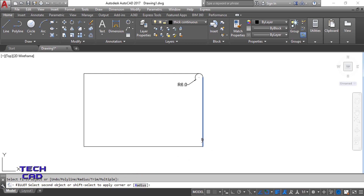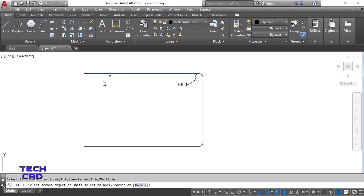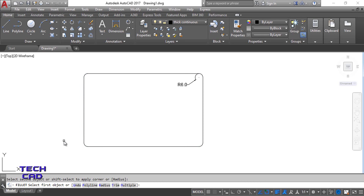Now you are going to select the objects. I'll select this line and this line, then this line and this line, then this line and this line. The fillet command stays running so you can keep selecting pairs. Press escape when done. This is the way to give roundness to your figure using the fillet command.